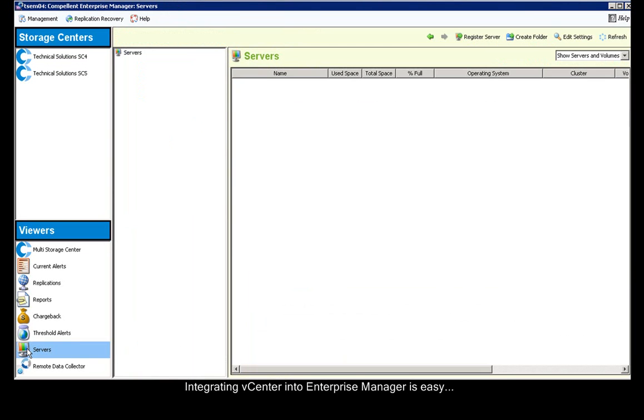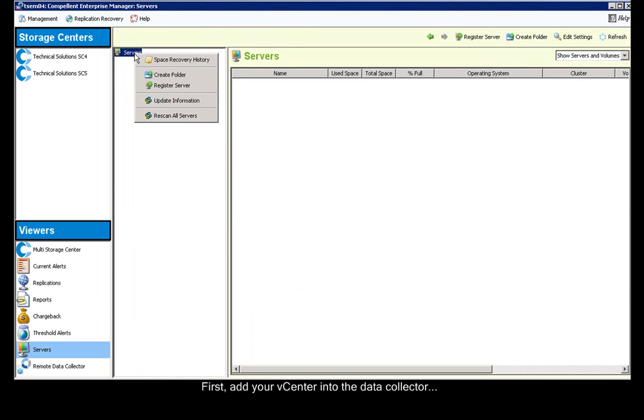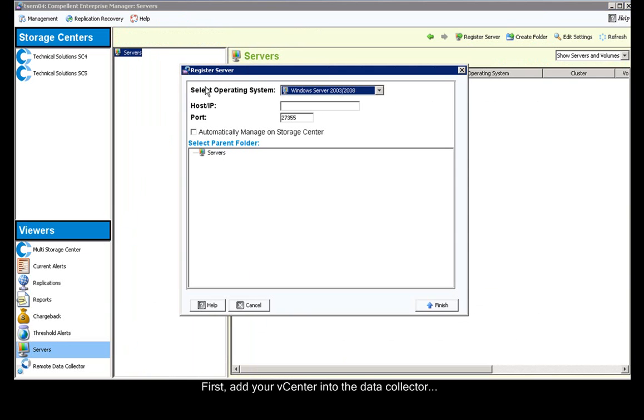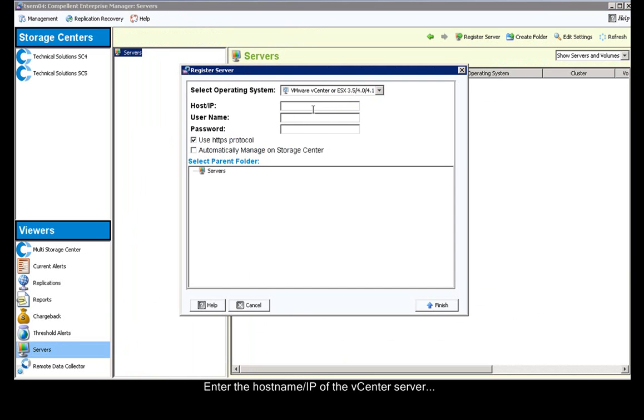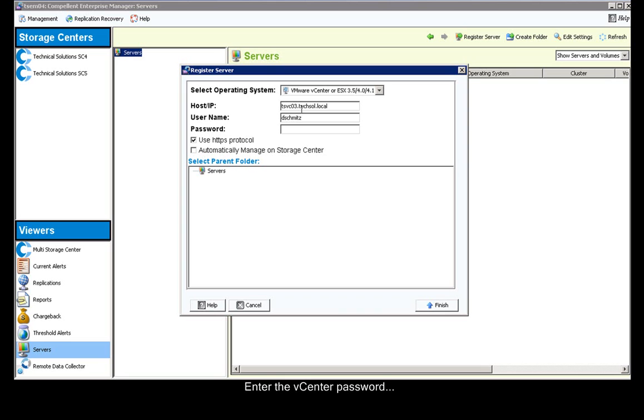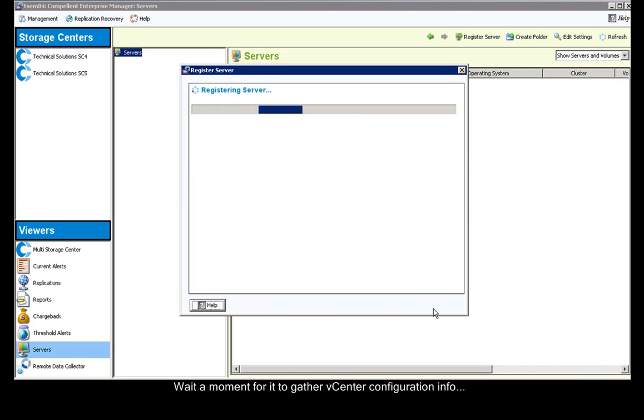Integrating vCenter into Enterprise Manager is easy. First, we click on Servers, right-click, and select Register Server to add vCenter into Enterprise Manager. We select the ESX option, then type in our vCenter IP address or hostname. We type in the associated username for vCenter and that vCenter username's password, and then click Finish.